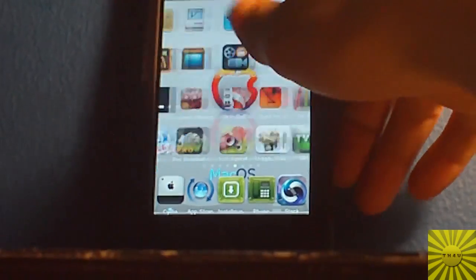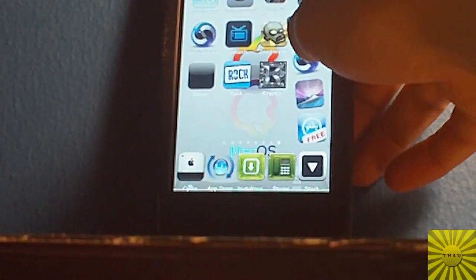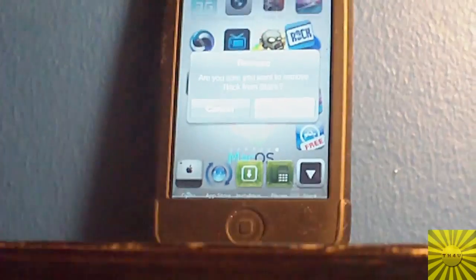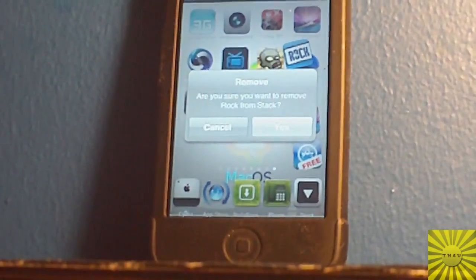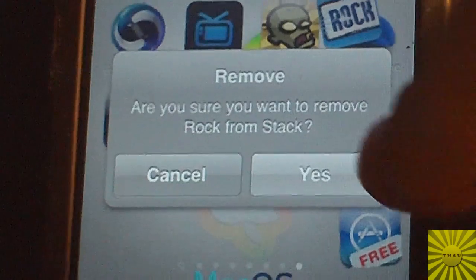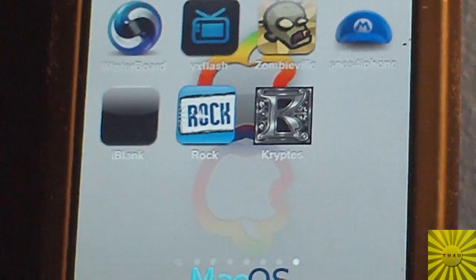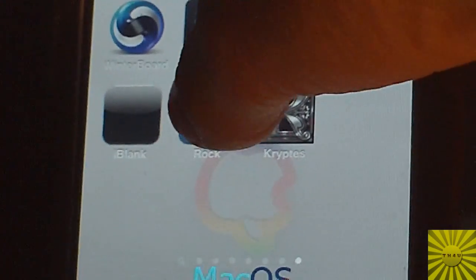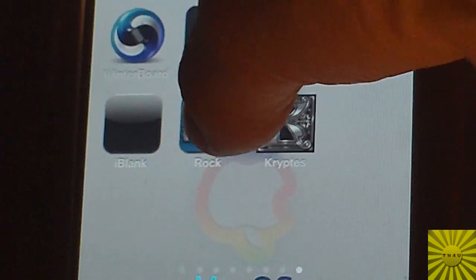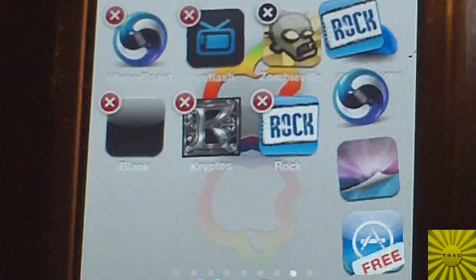To remove something from a stack, you just hold it, drag it, and it will say 'Are you sure you want to remove from stack?' I'm going to press Yes, and it even does a little poof animation. To drag it back, just hold down the icon until it starts wiggling and then drag it to the stack.